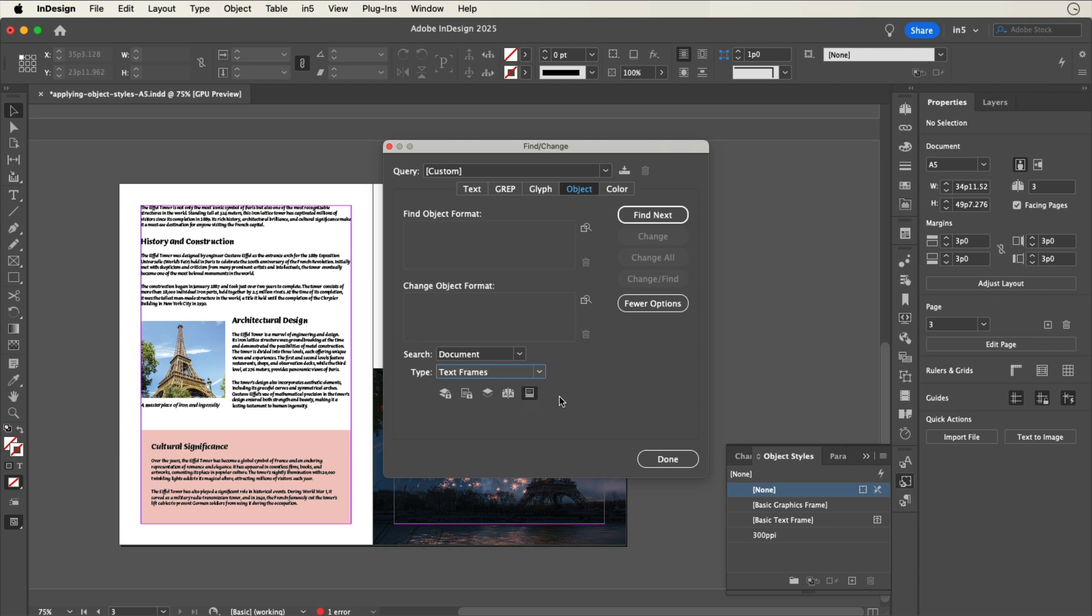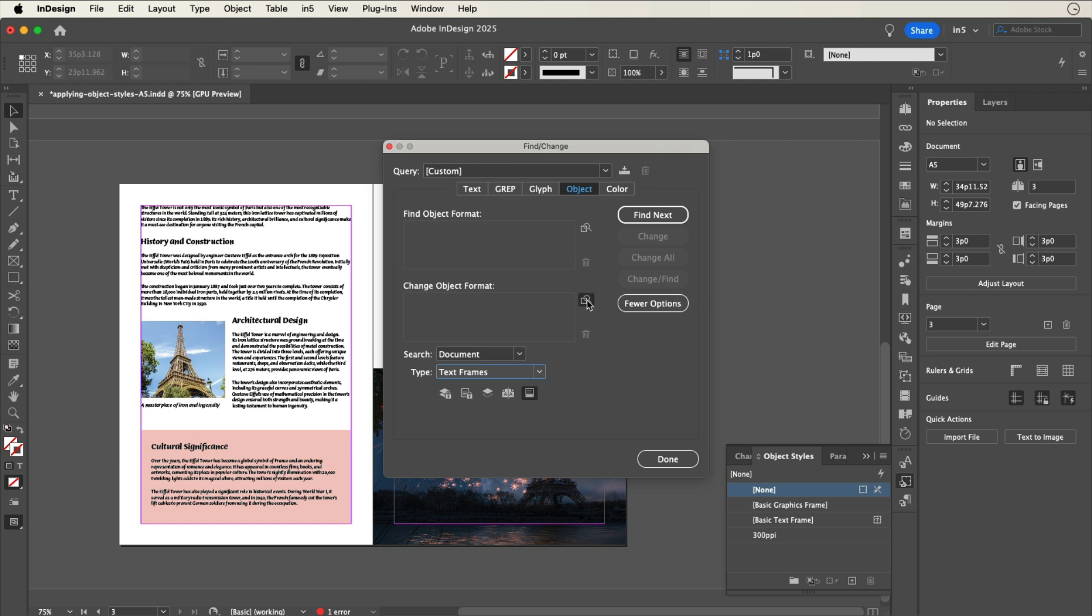Either way, make sure that the new object style doesn't overwrite any object styles or overrides to object styles that you may have already applied. To make all these frames use our object style, click on the Specify Attributes to Change button to the right of the Change Object Format section to open the Change Object Format Options dialog.